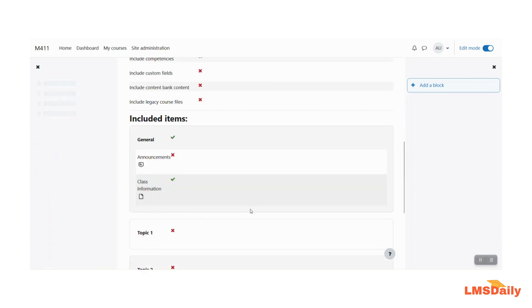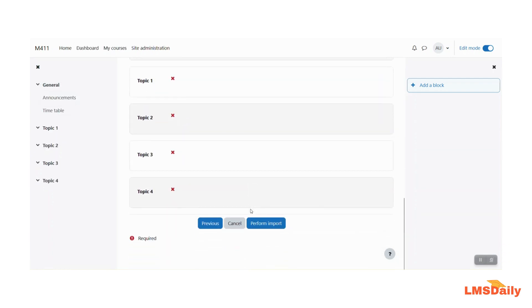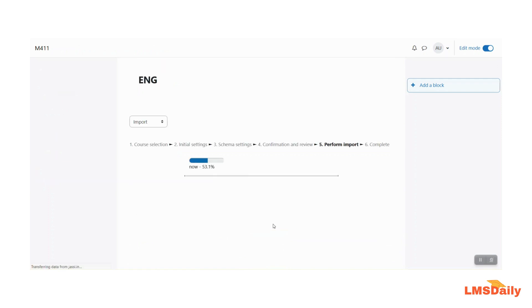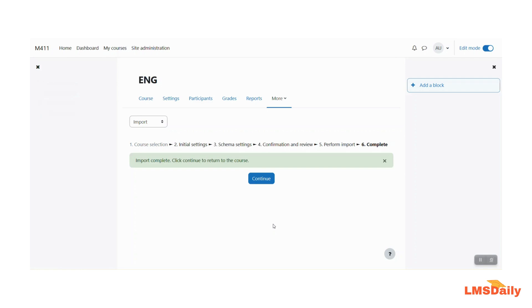Now afterwards it will ask you for a confirmation and you need to click on this perform import button and you are done. So you can see the message that import is complete and click continue to return to the course.